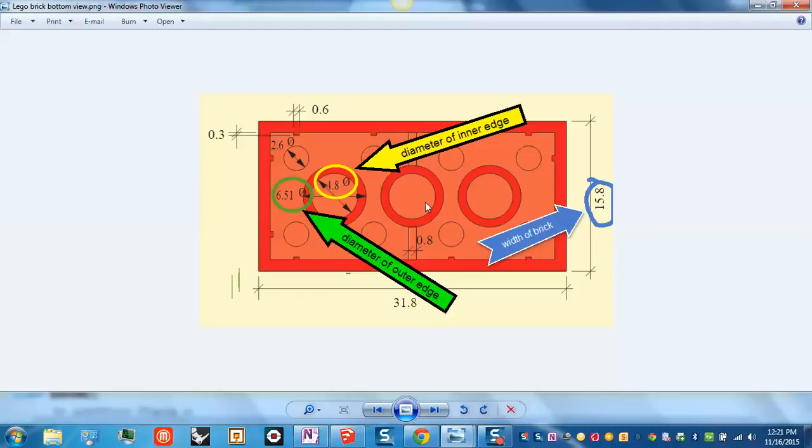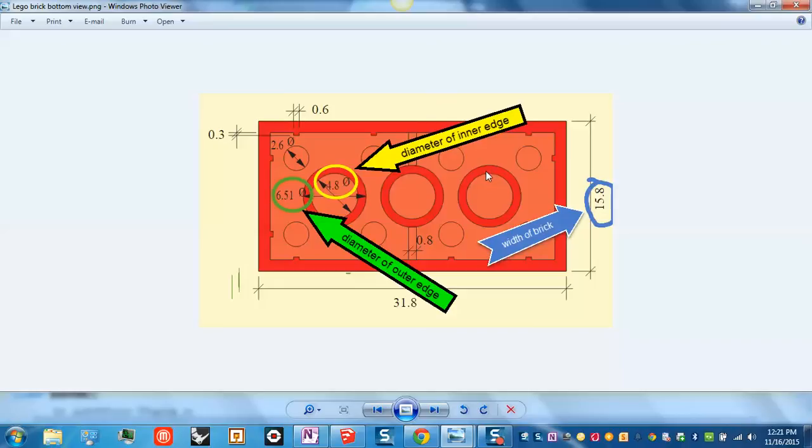And each of these cylinders is constructed the same way. How tall are they? Well, they go from the ceiling of the brick, this plastic part at the top, and they extend so that their edge here is the same height as the edge of the LEGO brick.